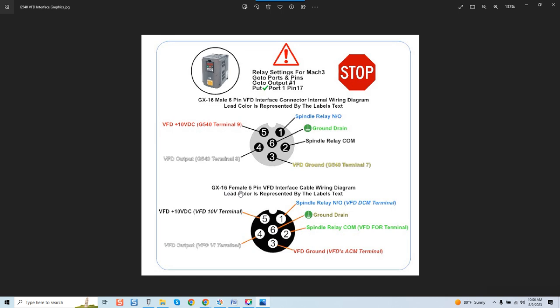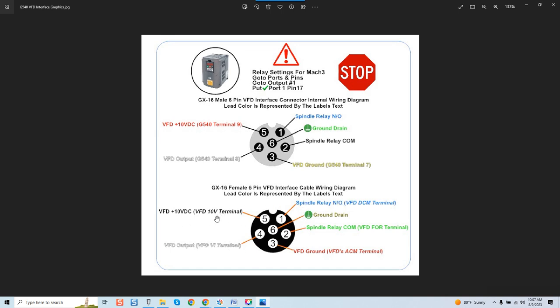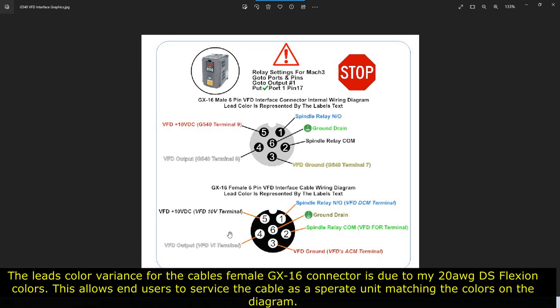So again very very simple. Now as we come down here this is the GX16 female six pin VFD interface cable wiring diagram. Lead color is represented by the labels text. Once again same thing this is the cable that will interface and plug into this connector that is mounted on your system. So we need to think about this. We've got here the GX16 female six pin VFD interface cable wiring diagram and again lead color is represented by the labels text. And again it's nothing any different. You can see here all of our colors are once again allocated. They may be slightly different in color but the terminal allocations are the same.